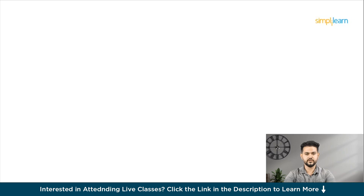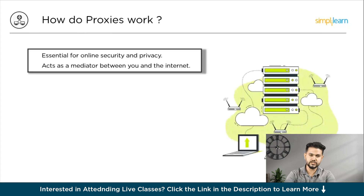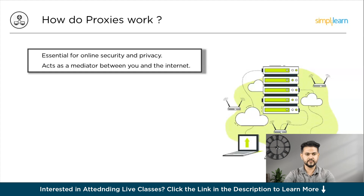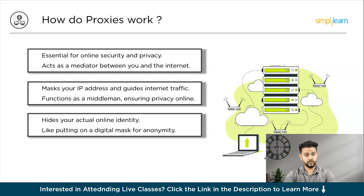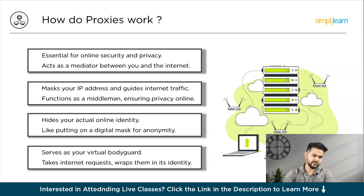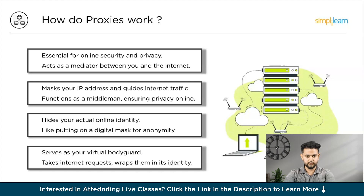Let's start with how proxies work. A proxy server is a crucial element for online security and privacy — picture it as a mediator between you and the internet. Its role is to mask your IP address and guide your internet traffic on its own. When you connect through a proxy, it hides your actual identity, kind of like putting on a digital mask. So instead of your IP address, it uses its own. This not only keeps your online moves on the down low, but also throws a solid defense against any potential cyber mischief or hacking attempts on your device. The proxy is your virtual bodyguard — it takes your internet requests, wraps them up in its own identity, and sends them out into the online world, keeping your activities incognito with an extra layer of protection.